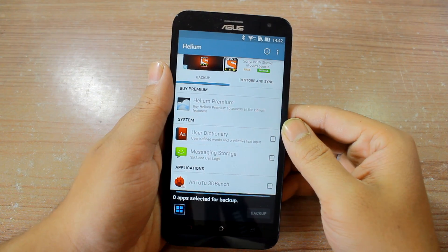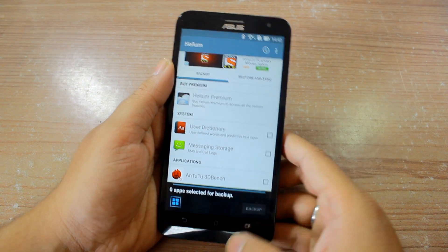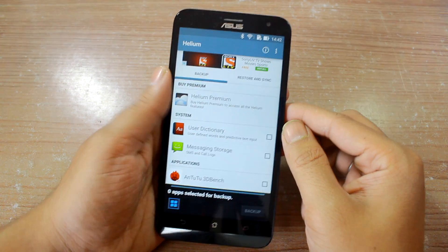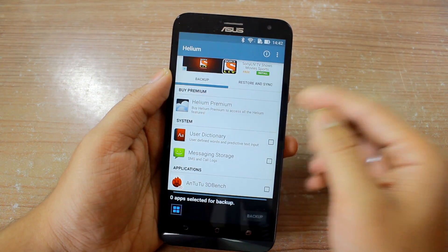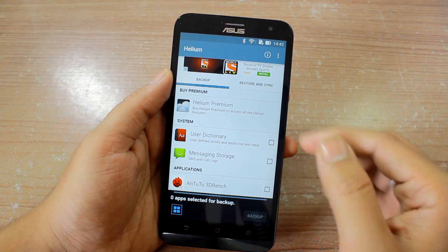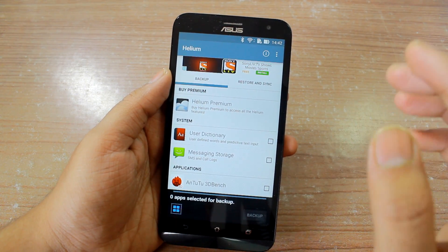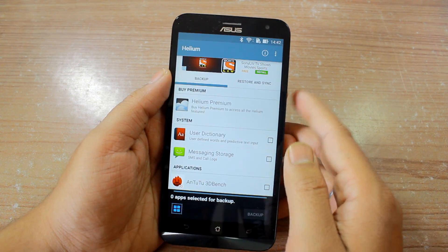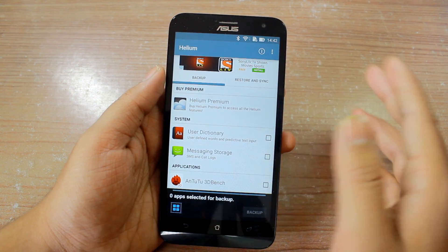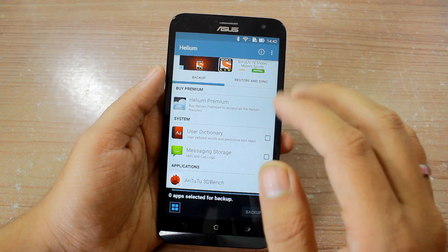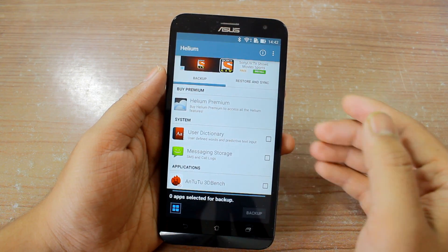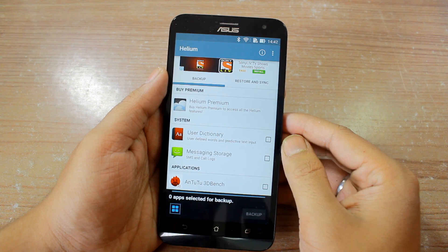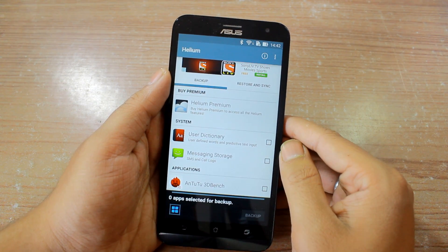Once you have activated Helium using the computer, you no longer need the data cable and it can function on its own. However, every time your phone reboots, it's mandatory to activate Helium using a computer. If you don't reboot your phone, you can use it without connecting to the computer for as long as you want.